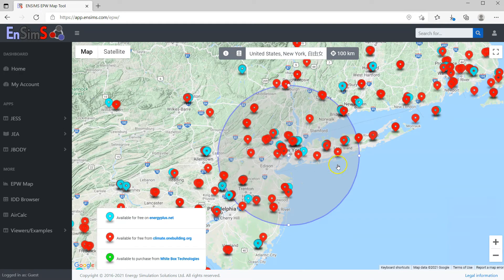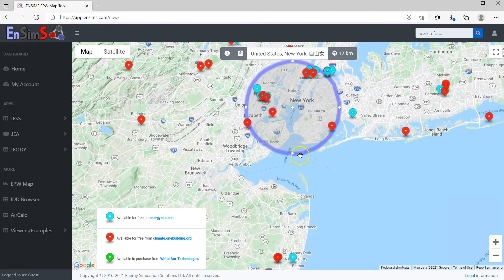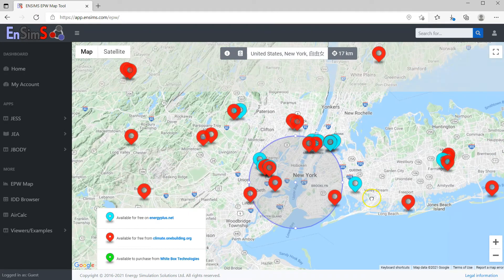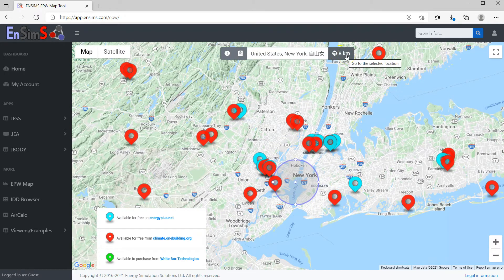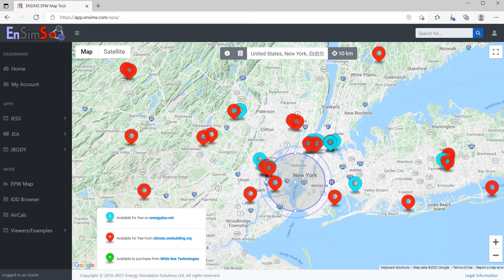You can use the blue circle to measure the distance between the weather stations and your place of interest. Like here — the nearest weather station is only 8 kilometers or 5 miles away. You can also use the circle to select weather files within a certain distance; I'll come back to this in a moment.